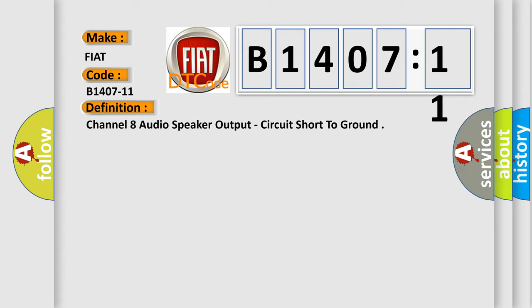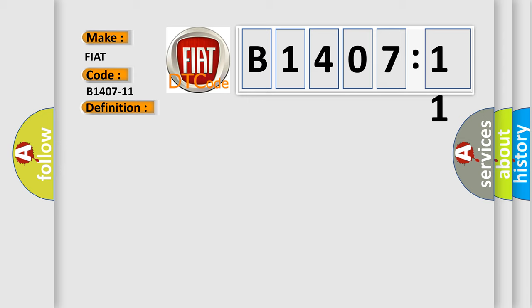And now this is a short description of this DTC code. The amplifier has detected a short to ground in the right subwoofer speaker wiring.